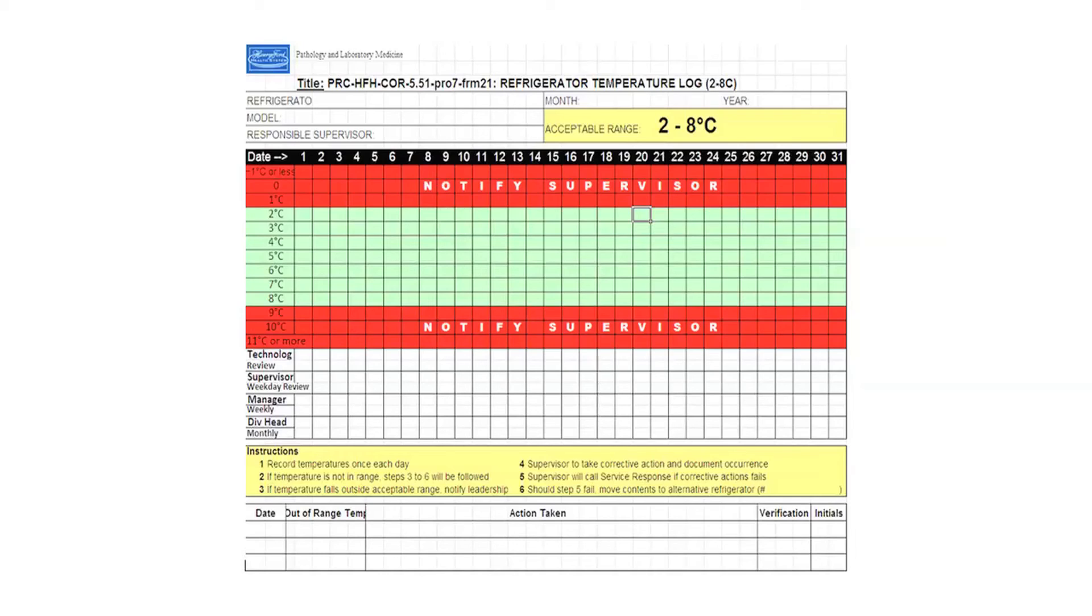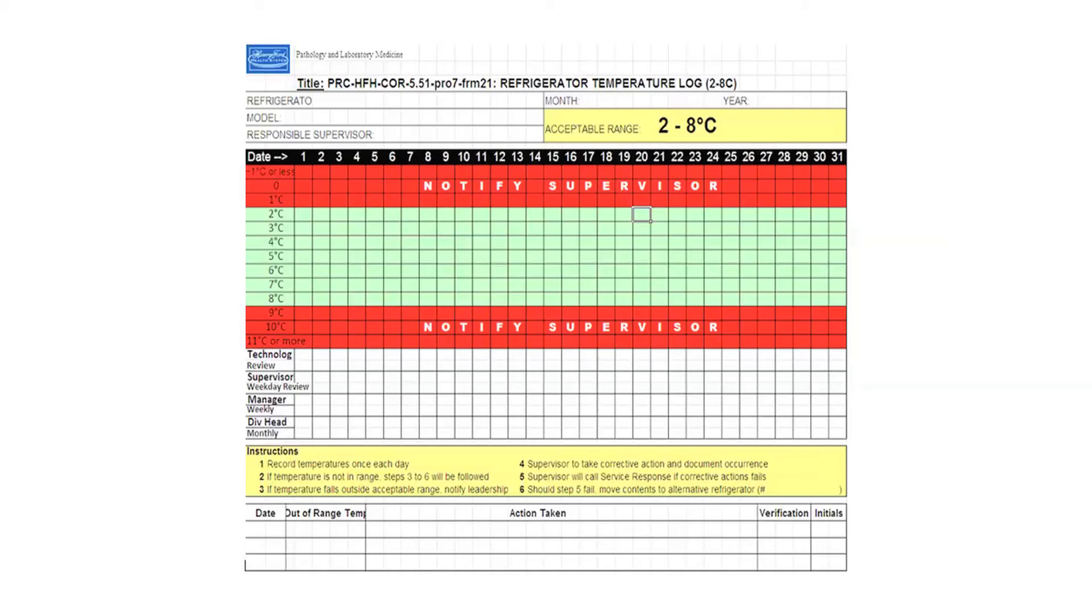Therefore, someone suggested, let's actually write 'notify supervisor' on the temperature chart. Not only is it a good documentation device, it is also a good determination device because it tells you whether you are good or not, and it is also a good communication handover device because if you are in the red zone, it tells you to go and notify your supervisor.